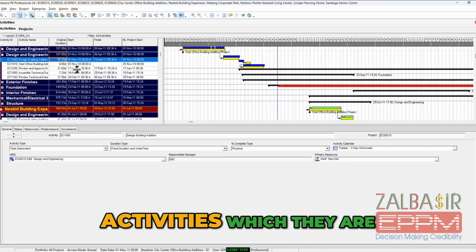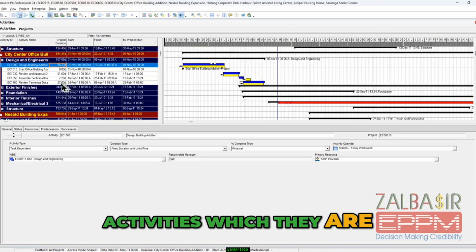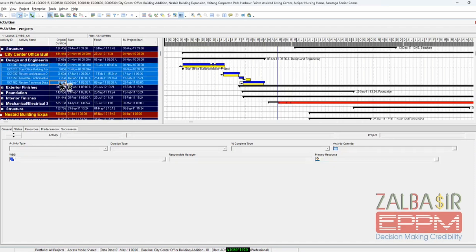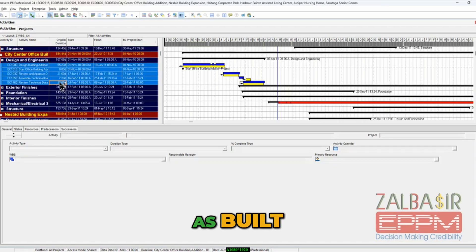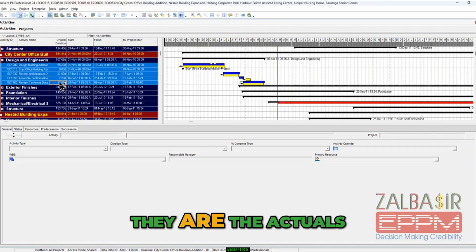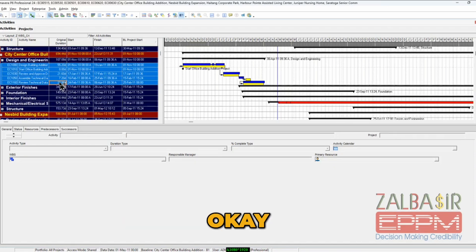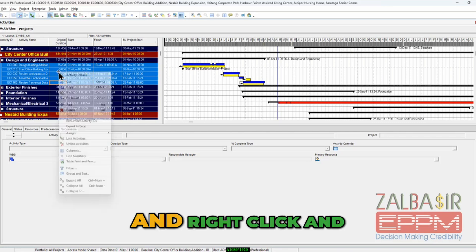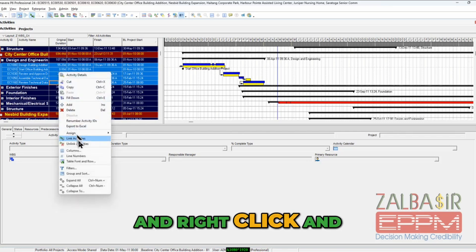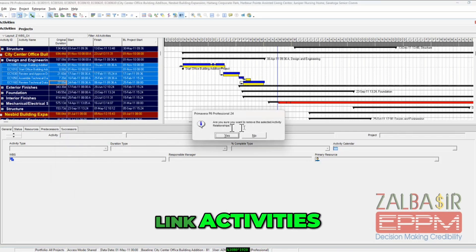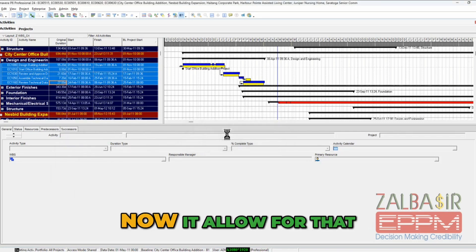And right click unlink activities. Now it allows for that, which is, you know why it will allow for it?